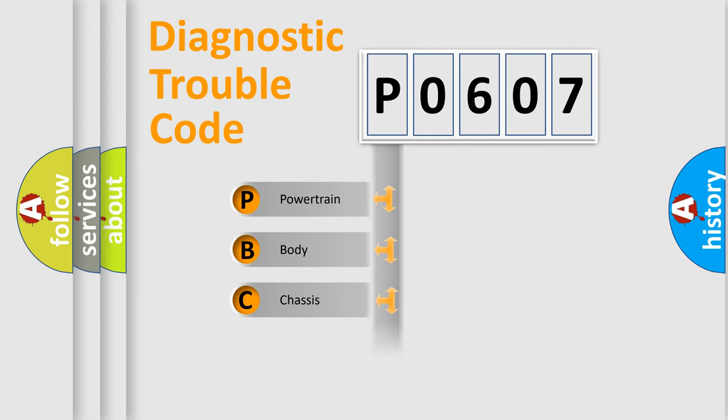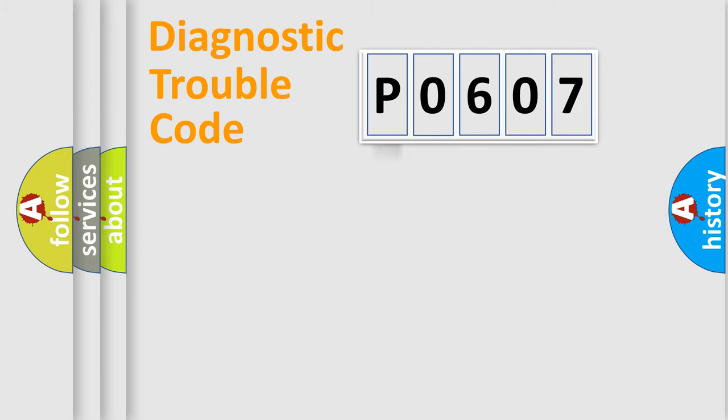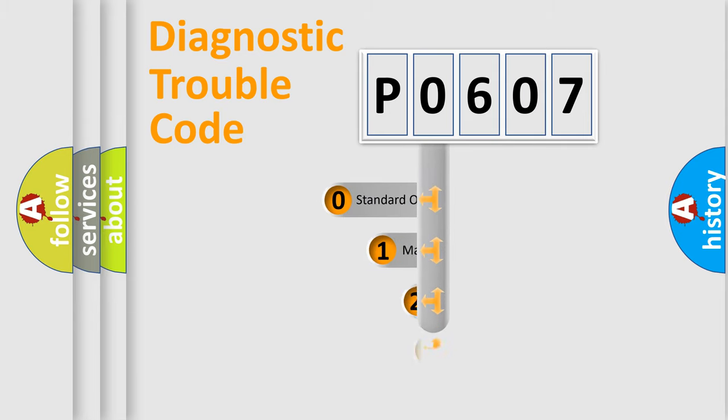We divide the electric system of automobile into four basic units: Powertrain, Body, Chassis, and Network. This distribution is defined in the first character code.